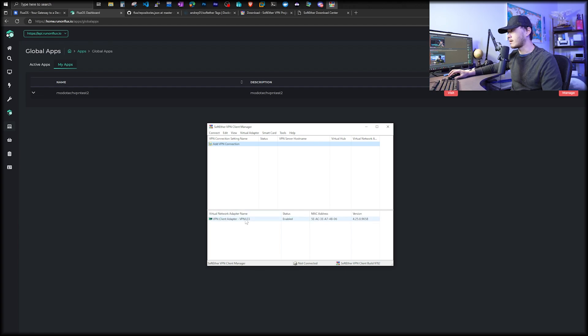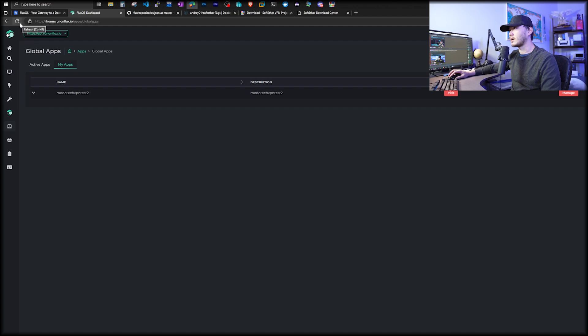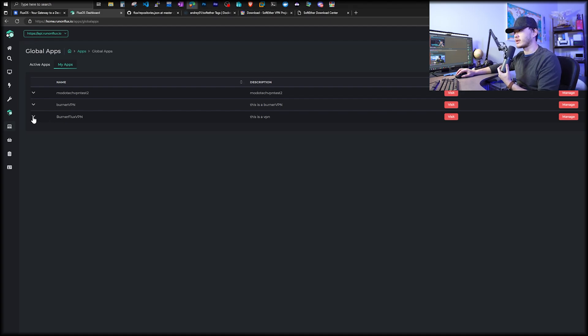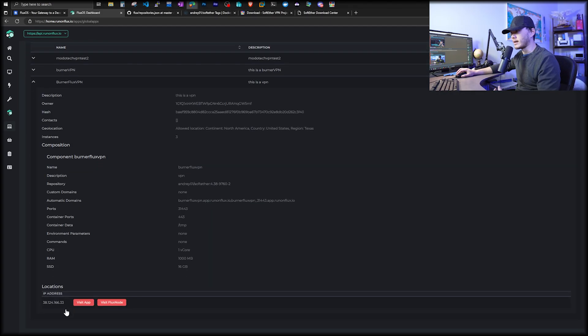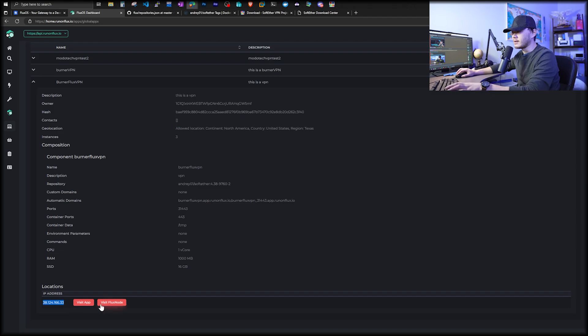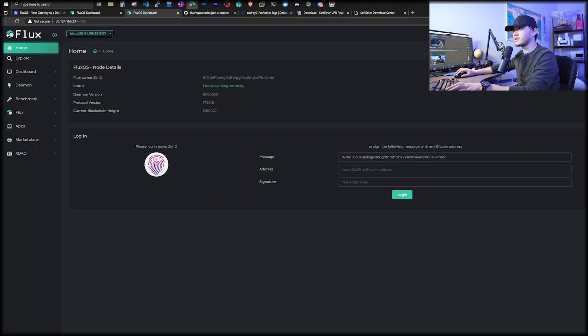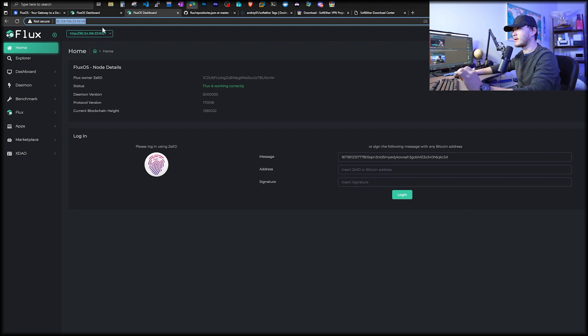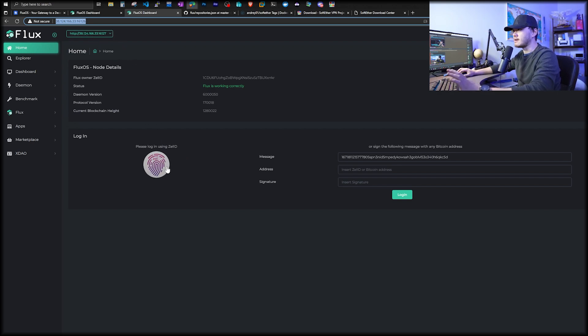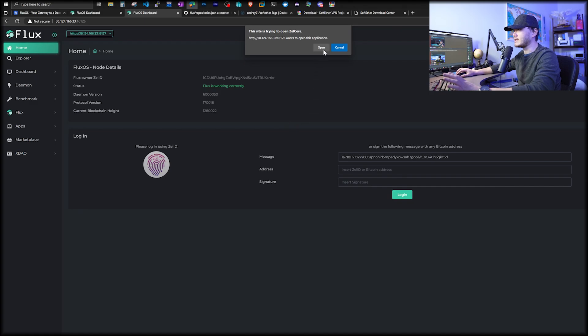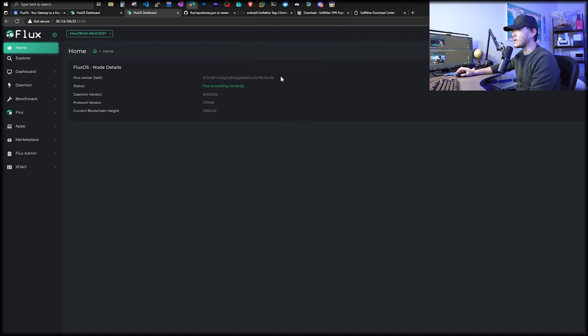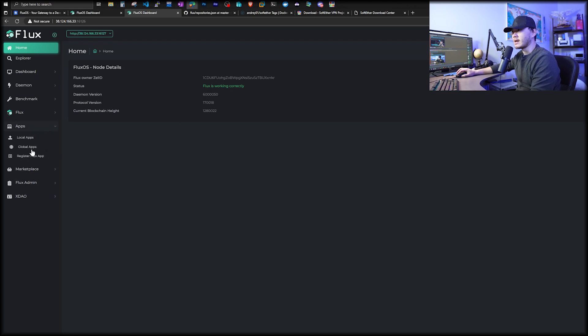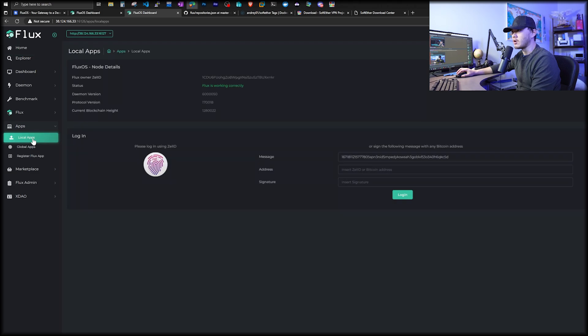Now let's go back to Flux OS. It's been about three minutes. Now we see our burner Flux VPN has shown up under my apps. We're going to expand this. We do see an IP address allocated for us. And what you want to do is visit Flux node. You are actually visiting this specific Flux node. This step is very important. Don't skip. Once you switch over to this very specific node, you have to sign in using your Zelle ID again.